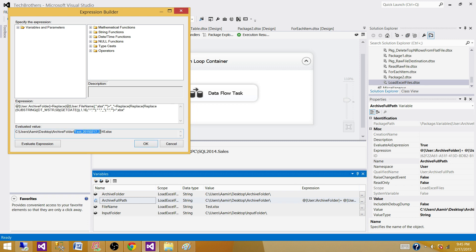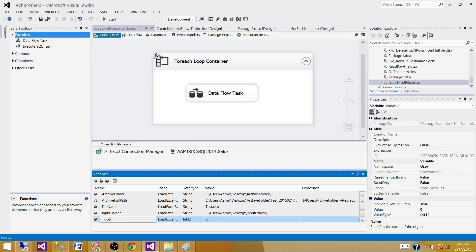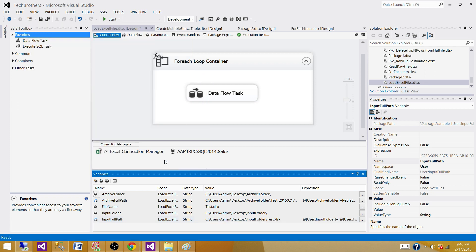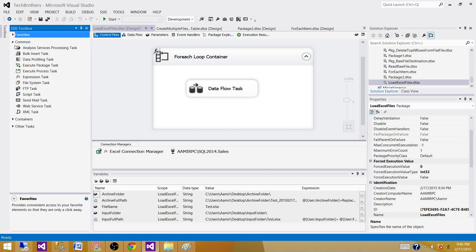Now we can see the complete string: the folder path where it needs to be archived, plus the new file name — Asia, Europe, or North America — then the year and date part, then the time part, and finally the .xlsx extension. The expression is ready. We also need to create an 'InputFullPath' variable, which consists of the InputFolder plus the FileName. These two variables — InputFullPath and ArchiveFullPath — will be used in the File System Task to move files from the input folder to the archive folder.